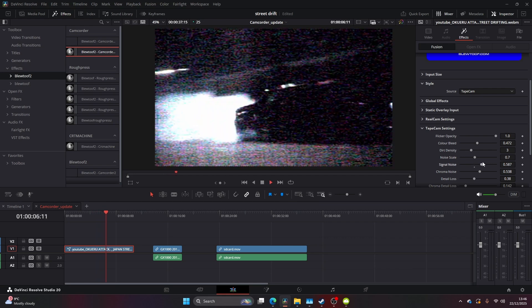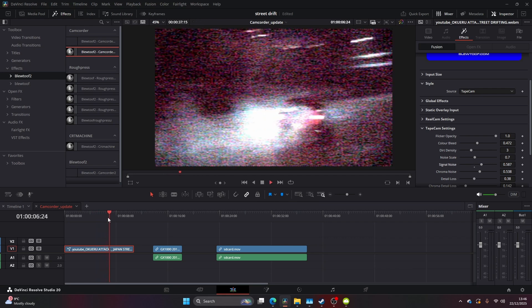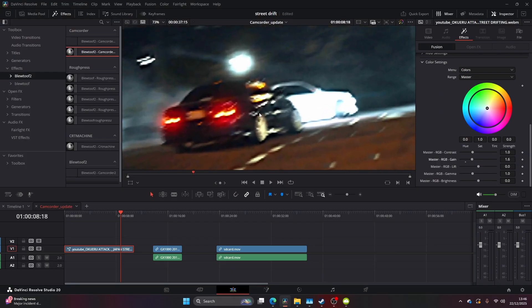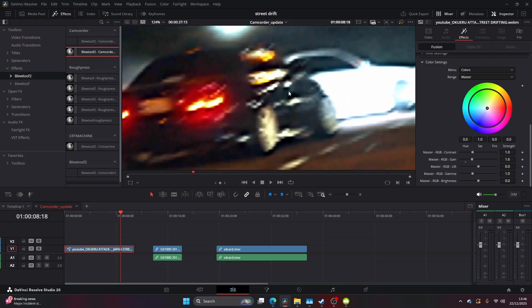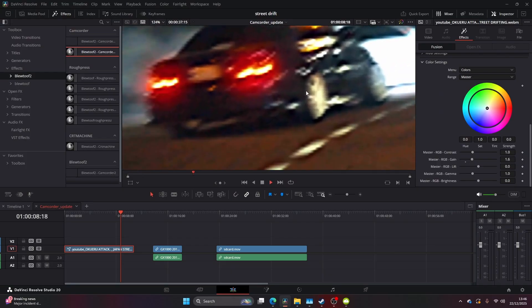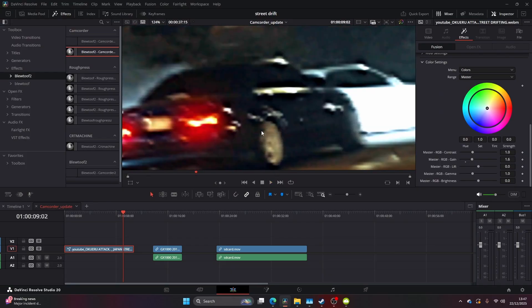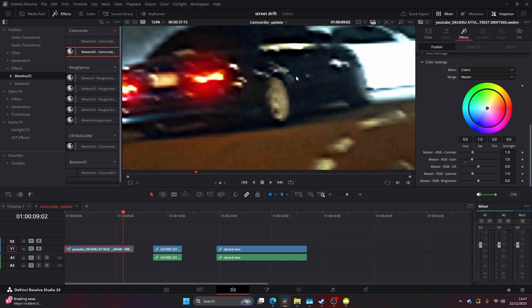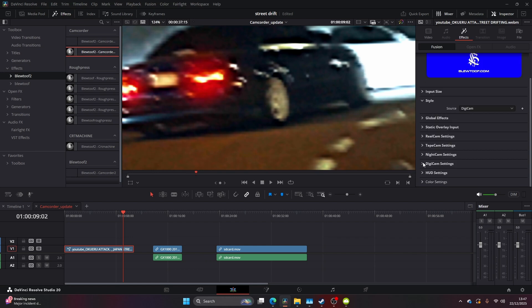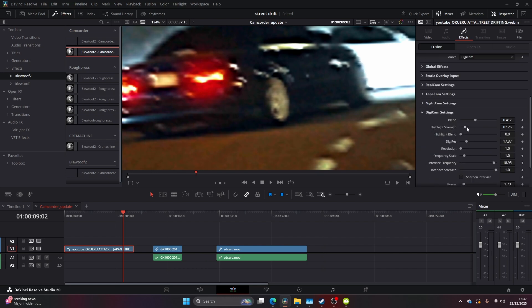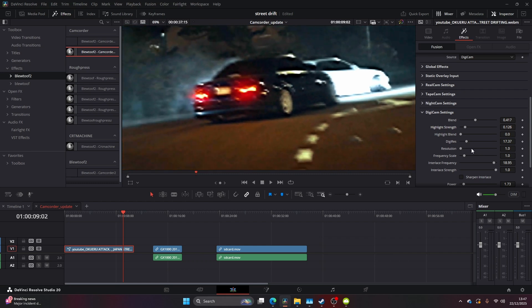Now the Digicam replicates the early 2000s camcorders that you would get. A lot of them would usually have the interlacing lines, the highlight bleeds, and the highlight roll-offs. So as you can see here, you put the highlight strength and highlight blend and you get that reflected light that the camera would always pick up.